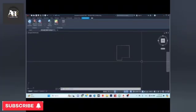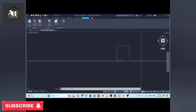Hi everyone! Hope you are doing well. We are now starting our free PV case course.